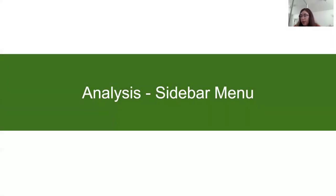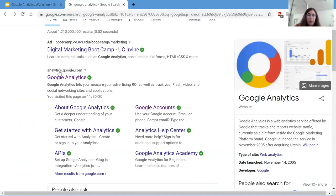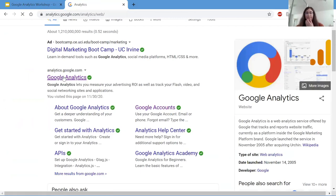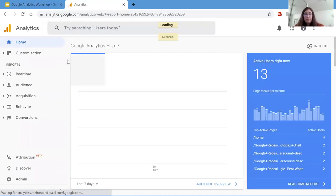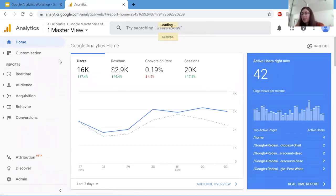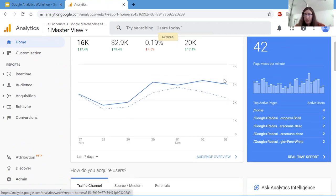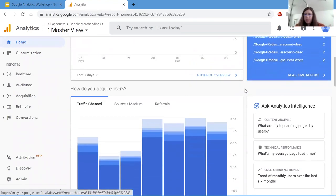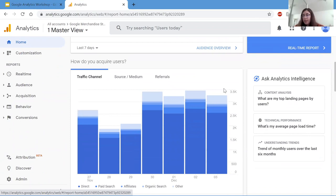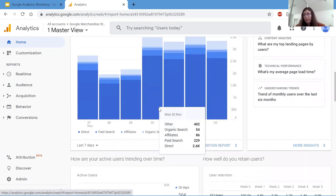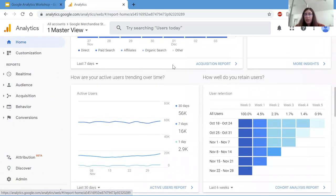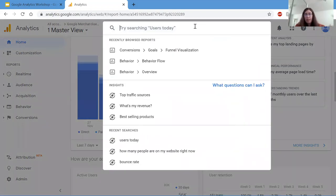So now that we went over the settings, let's go to the actual Google Analytics website to go over the sidebar menu and the dashboards within each tab. I already have Google Analytics typed in at Google. The first tab on the sidebar menu is Home, which I'm already clicked on. Home is the overall dashboard of many metrics. The visuals on this page are created by Google, so these are by default created by Google. The homepage is mostly just a compilation of reports that Google put together. Also at the top of this site, there is a search bar. Here you can ask questions to Google Analytics and it might be able to generate a report to answer your question. Here it says, try searching users today. So let's type in users today.